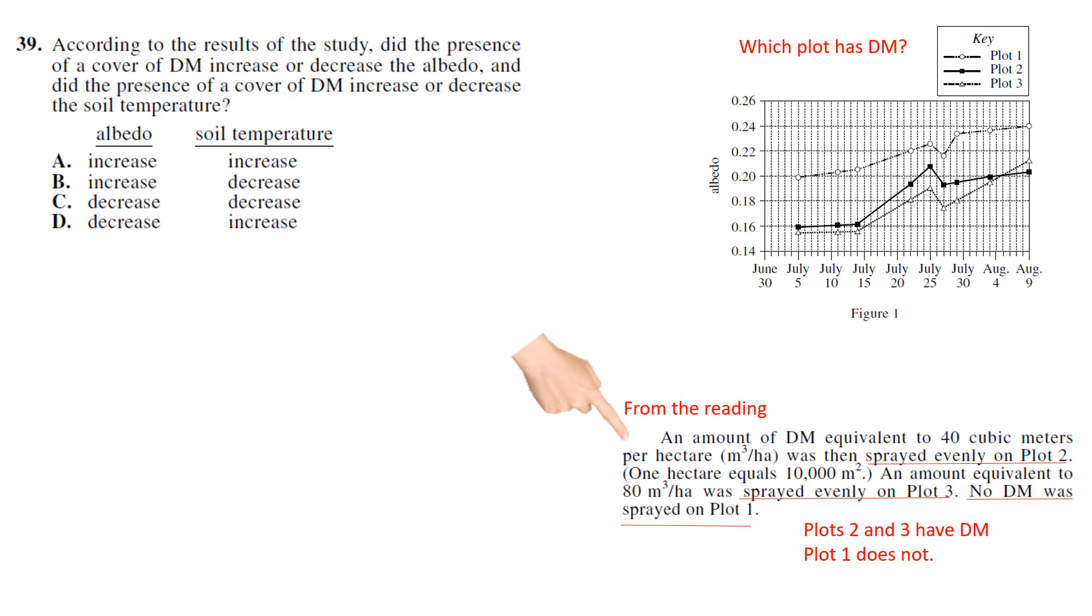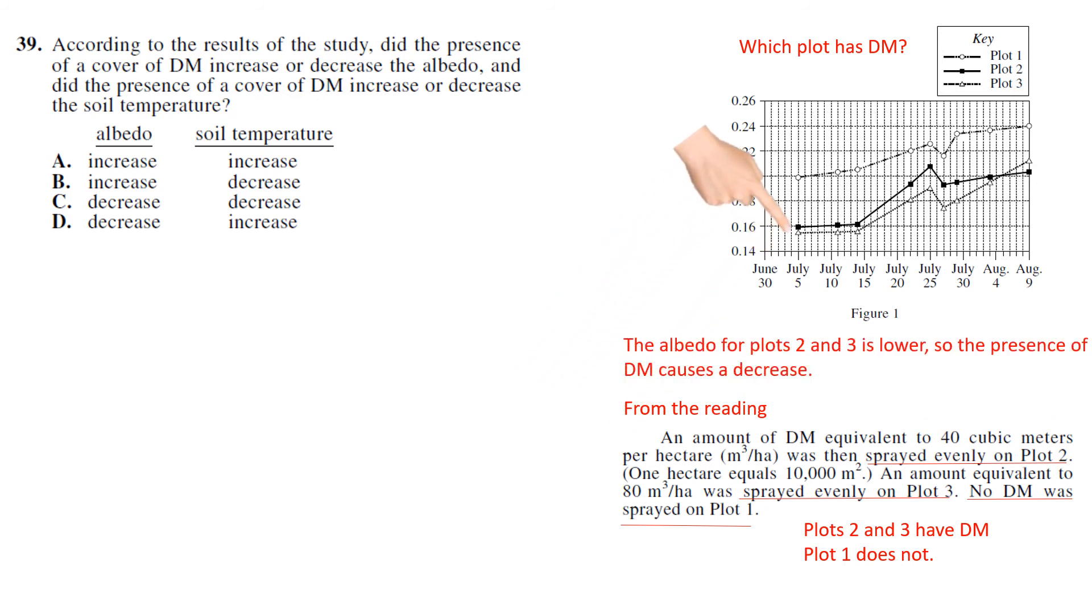So now we go back up and we see that Plots 2 and 3 are lower than Plot 1. So the presence of drilling mud caused a decrease in albedo. So we know the answer is C or D.